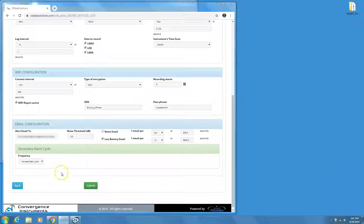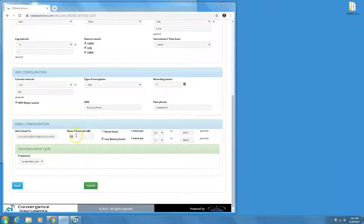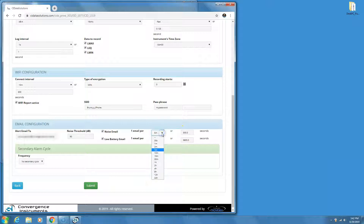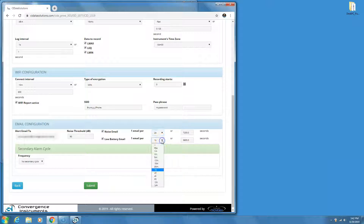If you need a simple over-level alert, set the noise threshold and make sure you activate the alerts that you need. It is also a good idea to limit the number of emails that the instrument can generate in a specified time period. After all, if the measured levels keep triggering the alert, you probably do not want to receive a very large number of emails.